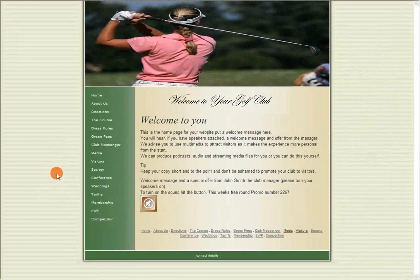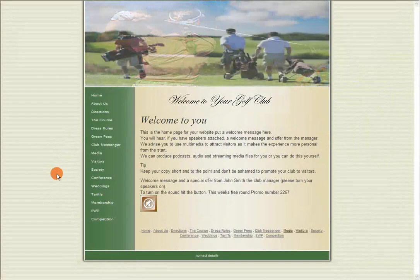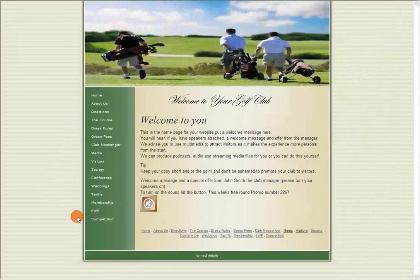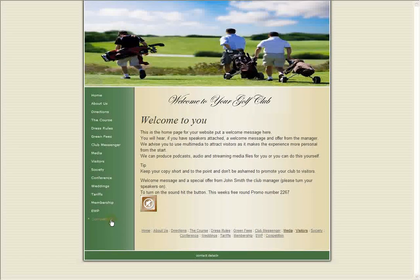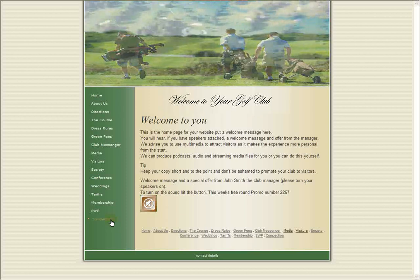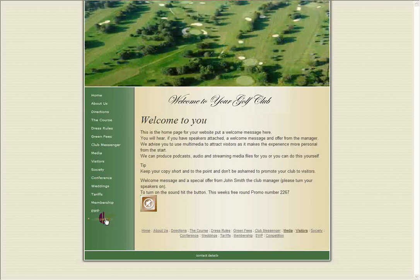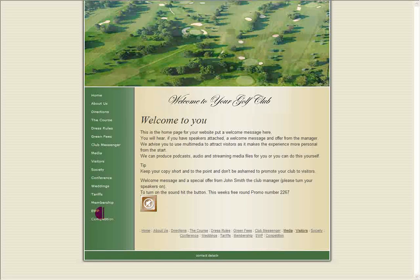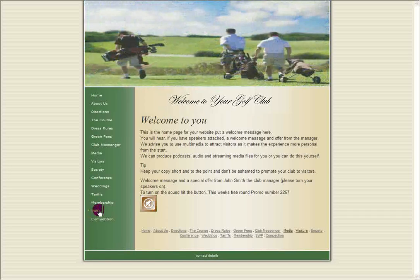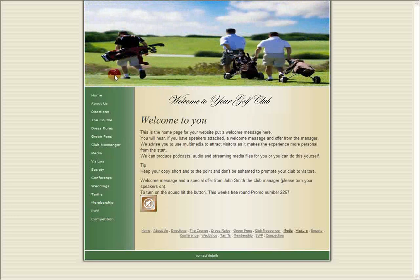This time I'd like to show you how simple it is to alter the position of the links. For example, here we have the competition link, and personally I think it should be one step further up.